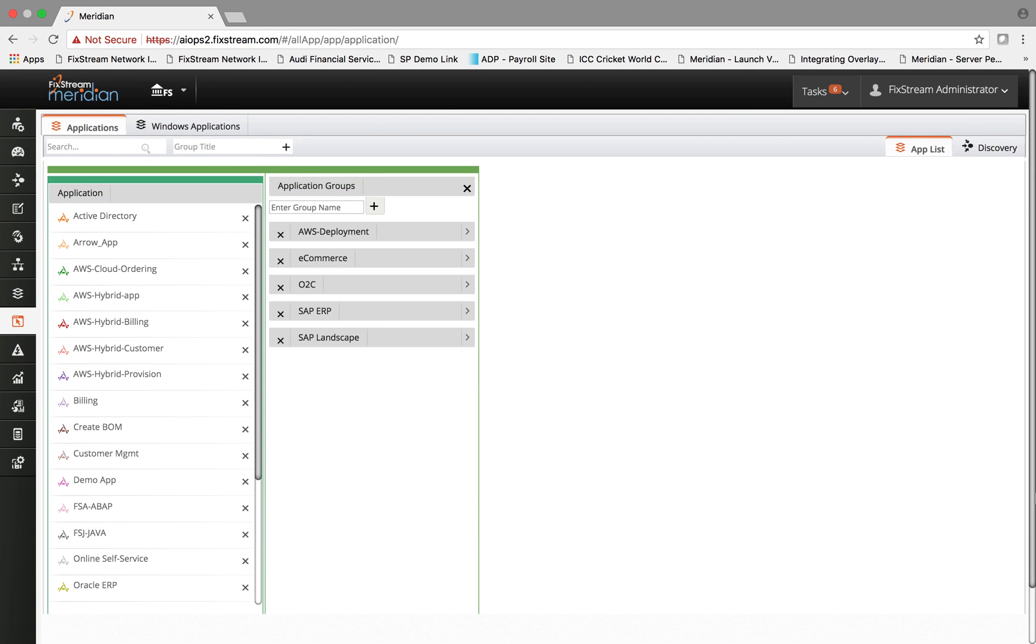FixedStream AIOps platform does multi-layer correlation between the business layer, the application layer, and the infrastructure layer to be able to respond to specific business KPI and SLA violations which are triggered by either problems in the application domain or the infrastructure domain.